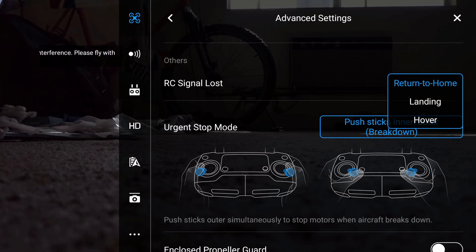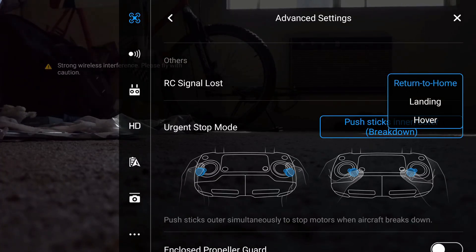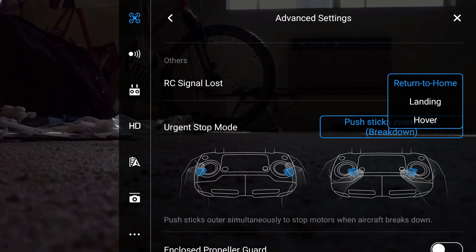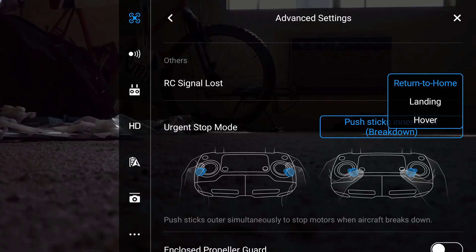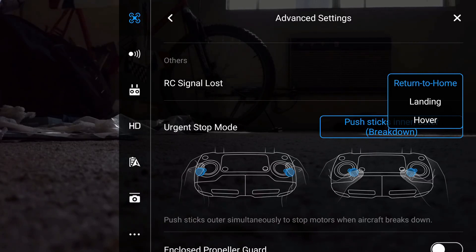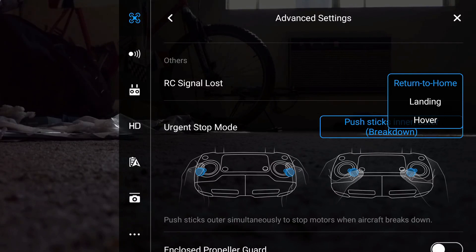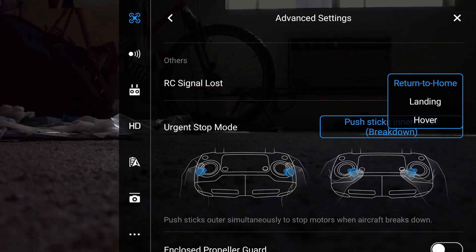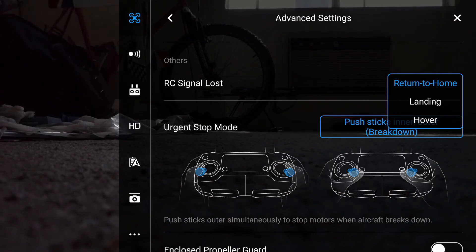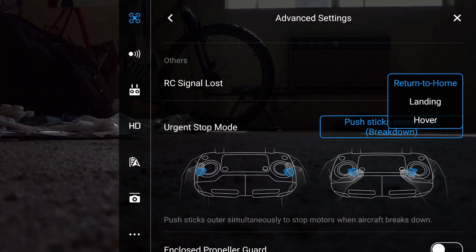If I click on it, you'll see return to home, landing, and hover. Hover might be used if you're indoors and you don't want it to return to home because you don't want it to take off and climb. Landing would be if you're flying in an area where you can always see your drone and you just want it to land because maybe that's just the best option.